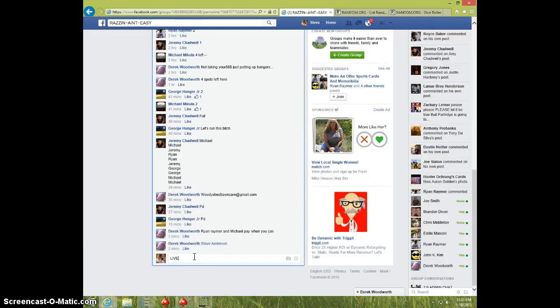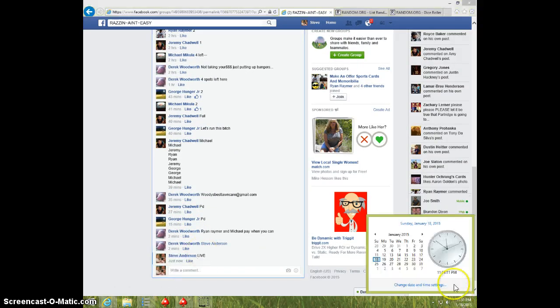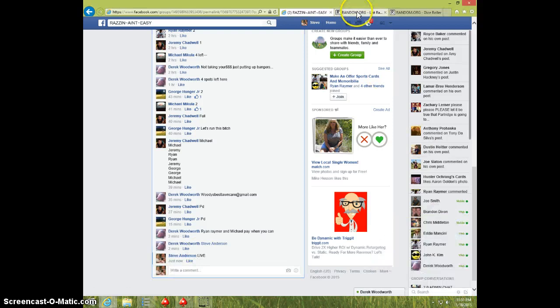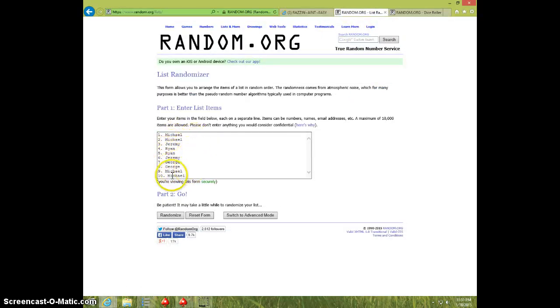Type 5, 1151, Michael 2, Jeremy, Ryan 2, Jeremy, George 2, Michael 2.